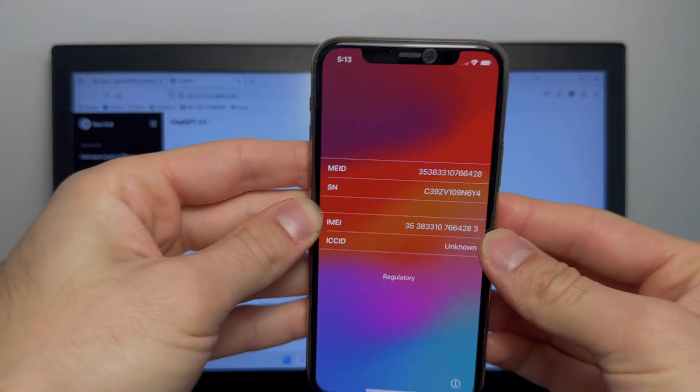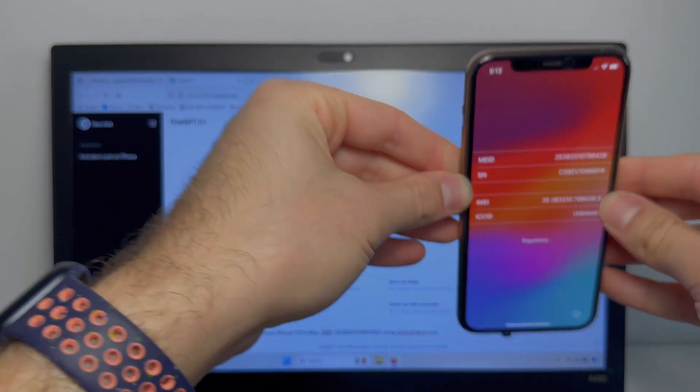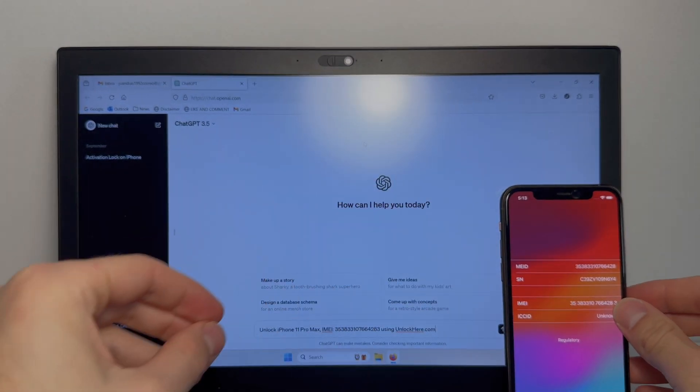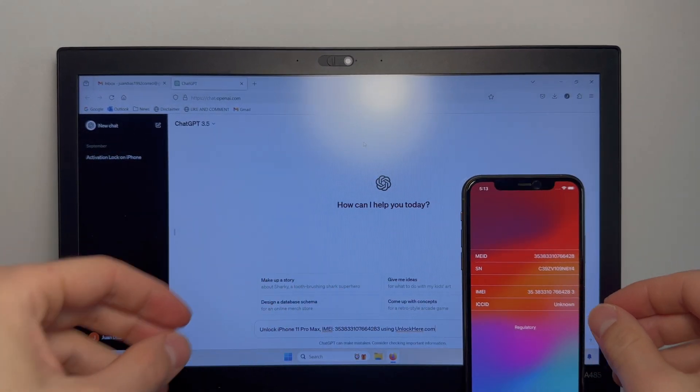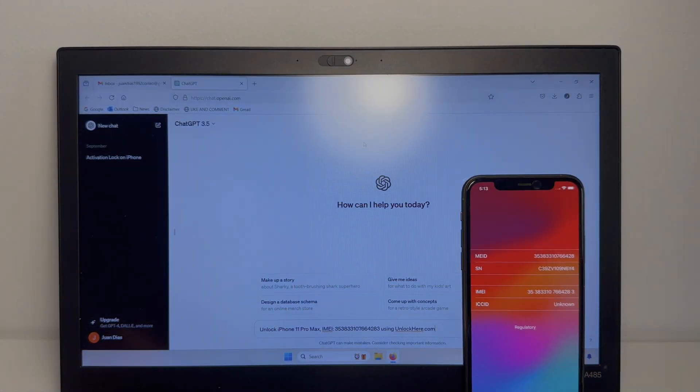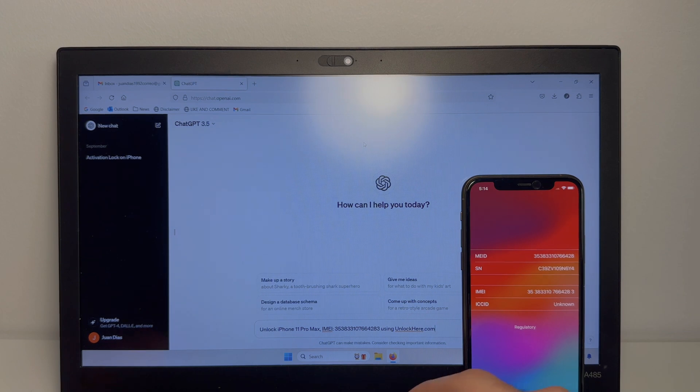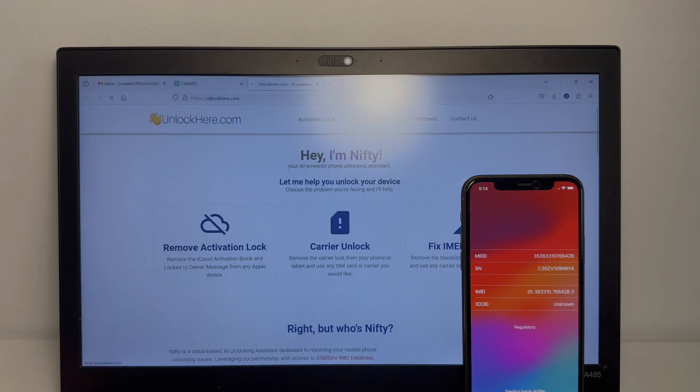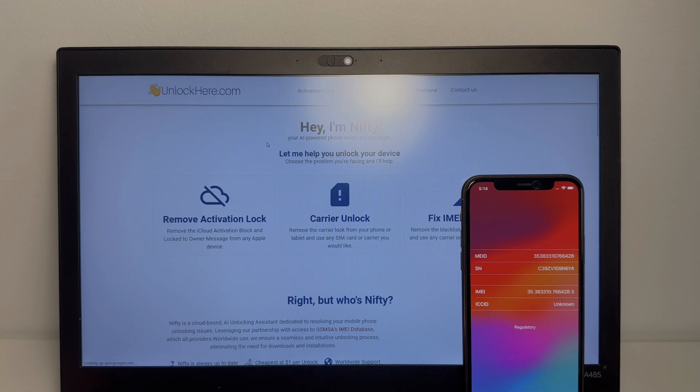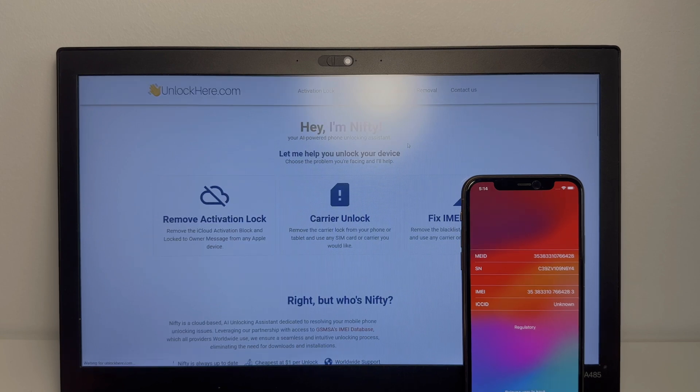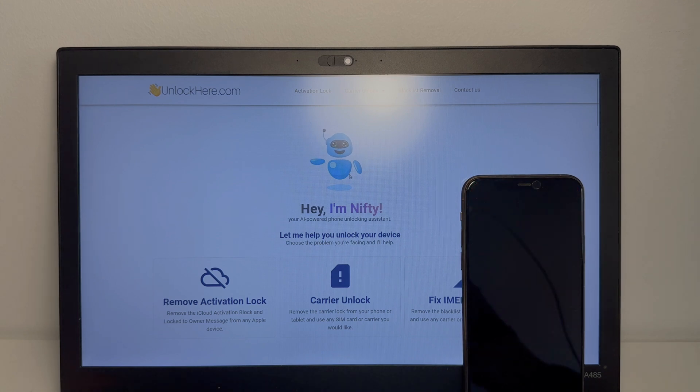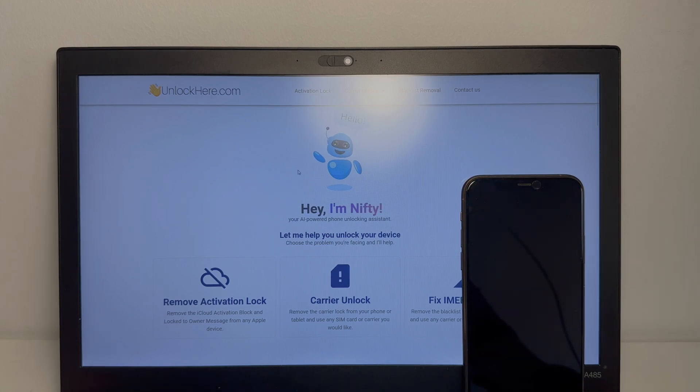Alright, so let's get started with the unlocking process. So first what you're going to do is you're going to open a new tab and you want to go to unlockhere.com. So you can see here unlockhere is an AI powered phone locking assistant that uses an artificial intelligence that's just like ChatGPT, just different for unlocking phones.